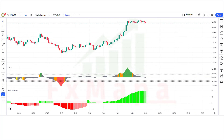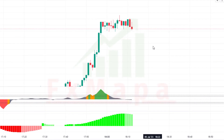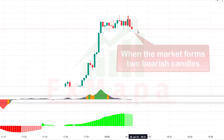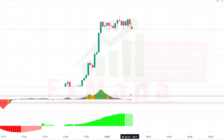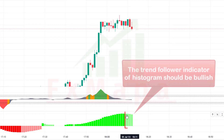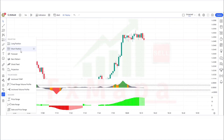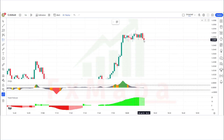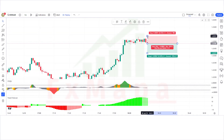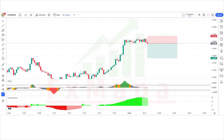Now let's understand the concept for sell trades. When the Z-score indicator has given us complete overbought signals and the market forms two bearish candles, the Z-score oscillator should be below the base level and the Trend Follower histogram should be bullish. If this condition is fulfilled, we will place a sell order. Stop loss is placed at the current market high, similar to the overbought level, and the risk-reward ratio will be 1:2.